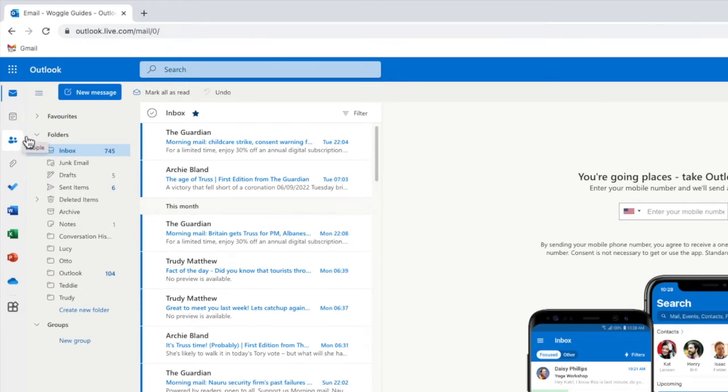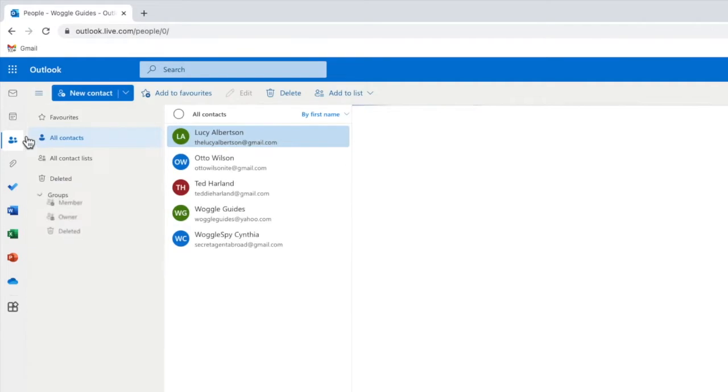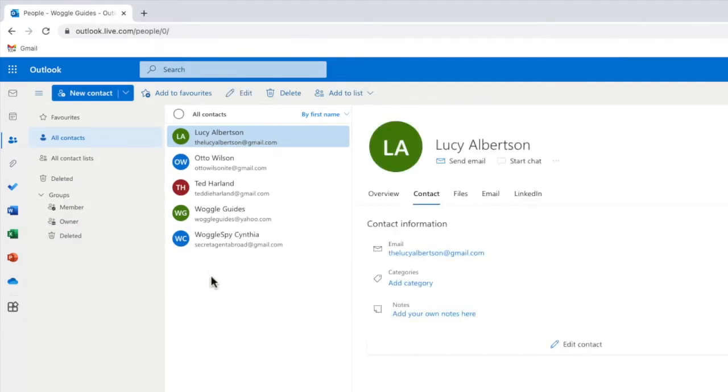Let's click into that. This section lists all of the contacts that you currently have in your Microsoft email account.